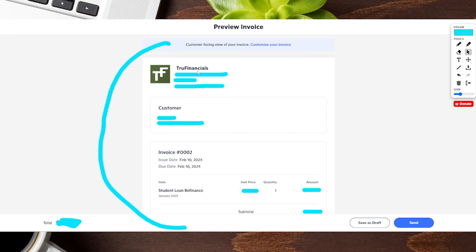So just a few little details here. You have your logo, your company name, your company address, the customer you're sending it to, as well as their email address, what invoice number it is, the issue date, the due date — if you wanted it to be charged the same day or like a net 30. We also have the item and then some description as well.